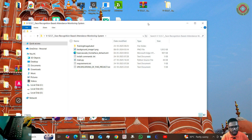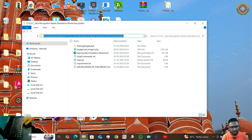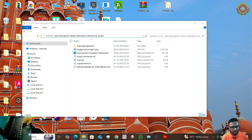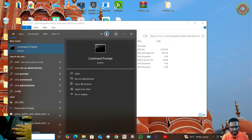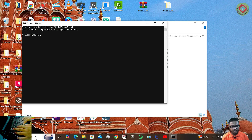Open the folder. Now you need to select this file location — the location of this directory. Copy it with Ctrl+C. Now open Command Prompt by typing cmd.